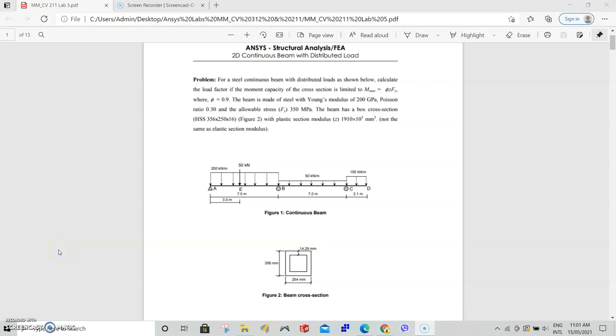Hello guys, welcome to this lab 5 demonstration video for MMCV211. This week we're trying to model and analyze a 2D continuous beam with distributed and point loads.